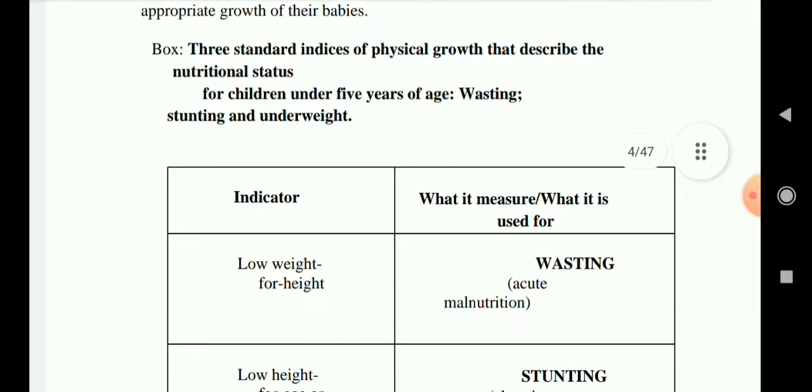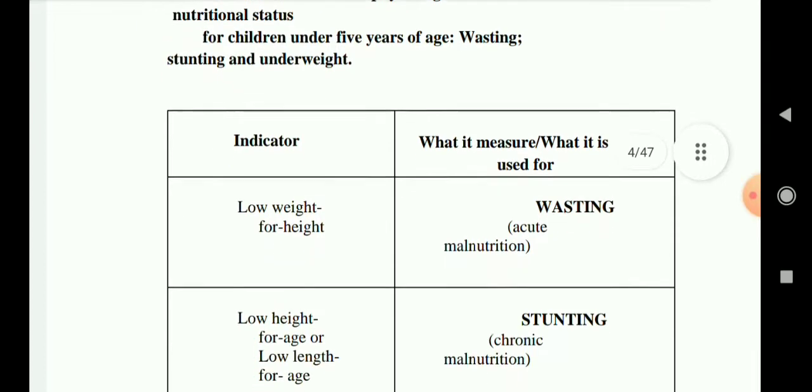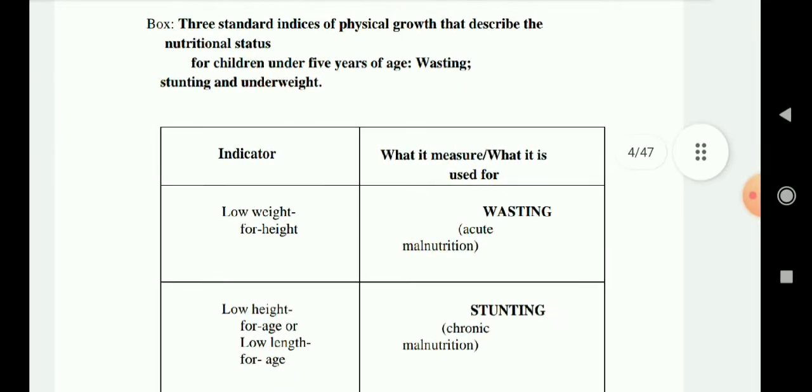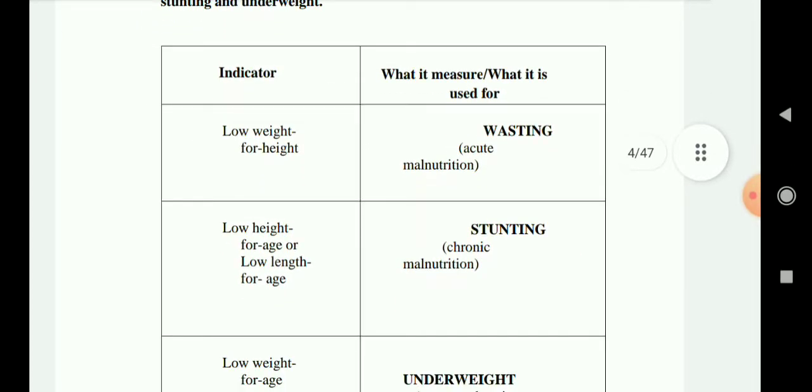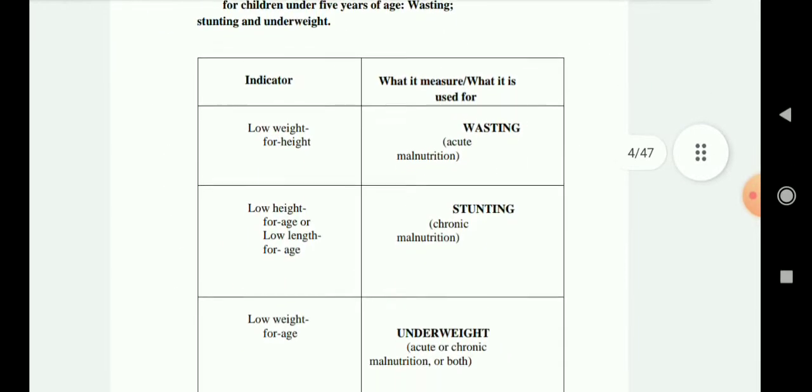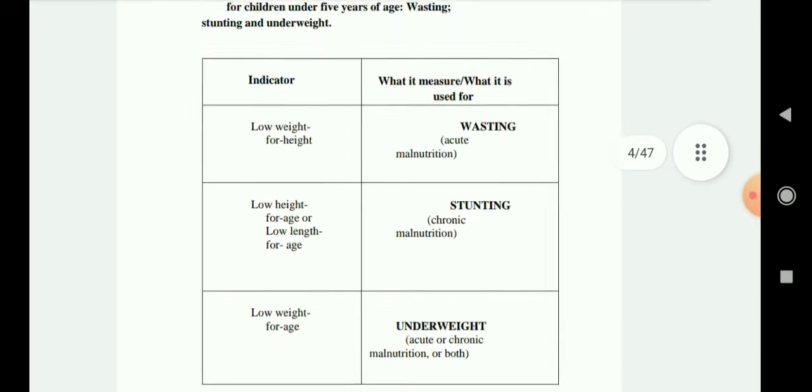This summary box is very important as it covers all three conditions — stunting, wasting, and underweight — in one place.